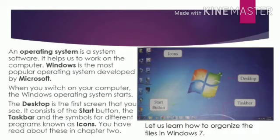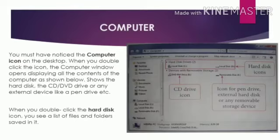So now, let us learn how to organize the files in Windows 7. First, you must have noticed the computer icon on the desktop. When you double click the icon, the computer window opens displaying all the contents of the computer.